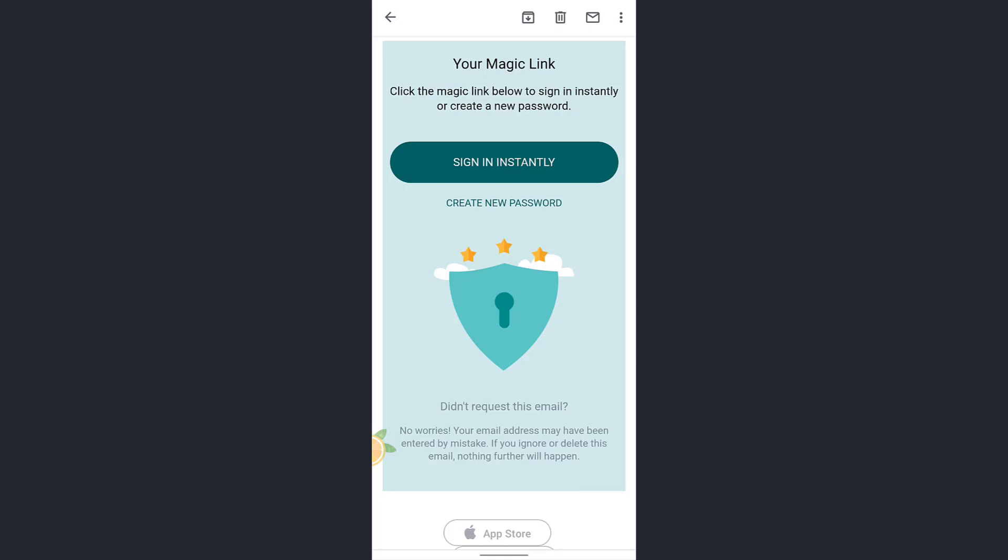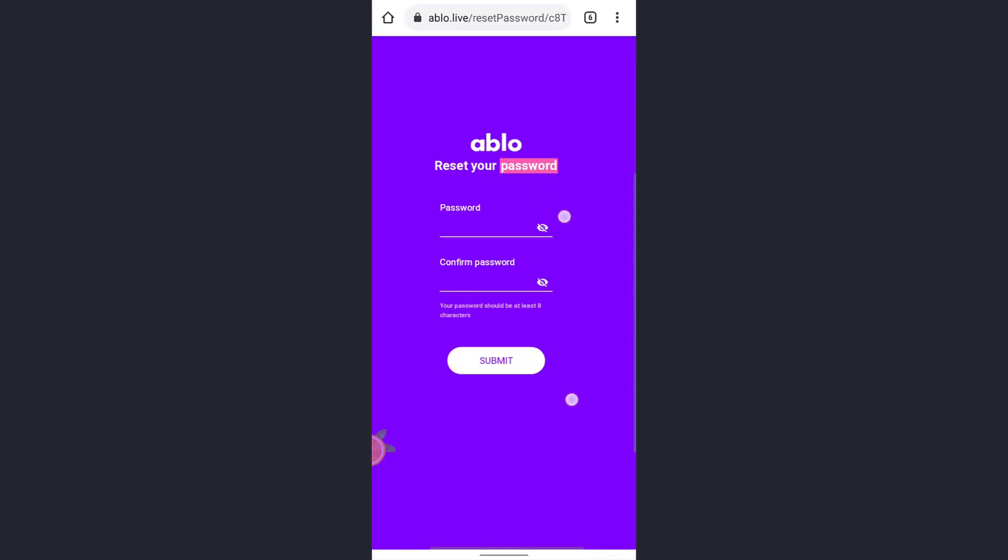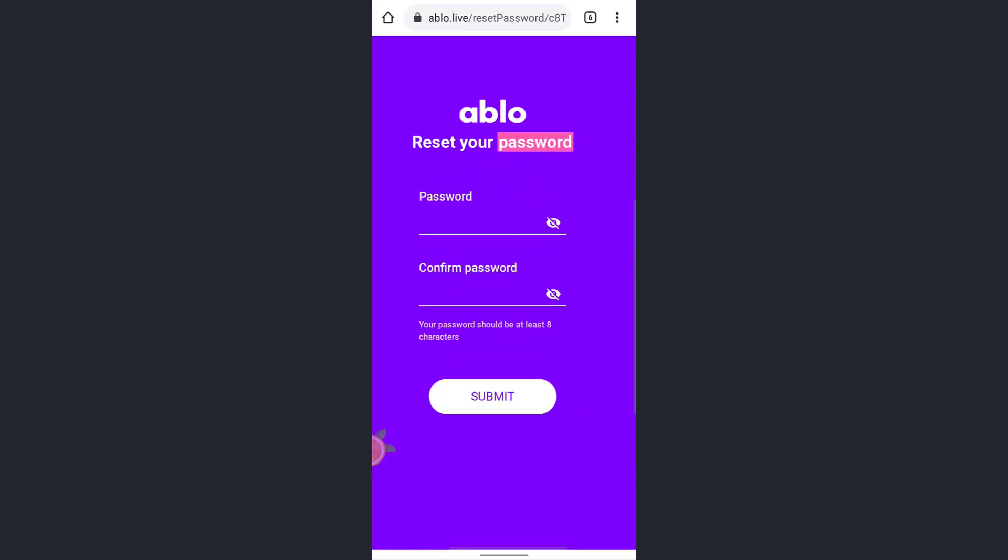The mail says to click on the magic link below to sign in instantly, or create a new password. Just tap on Create a New Password below Sign In Instantly. You'll be taken to this page.